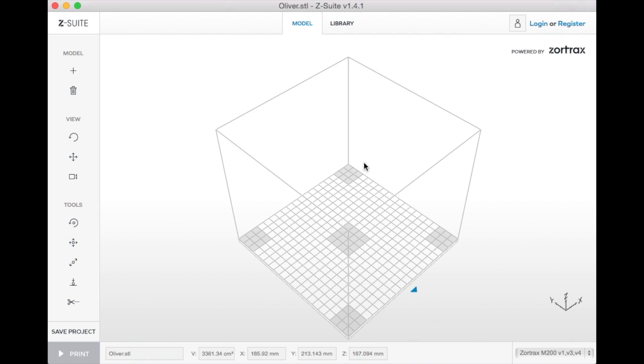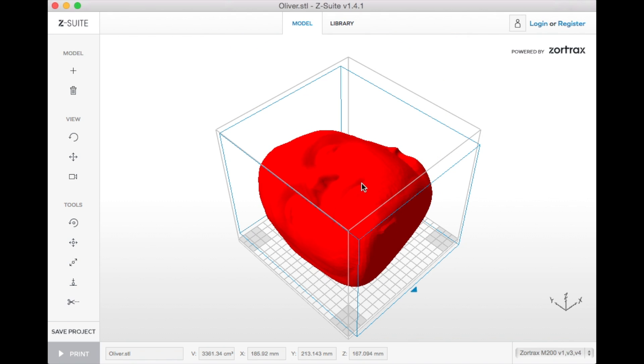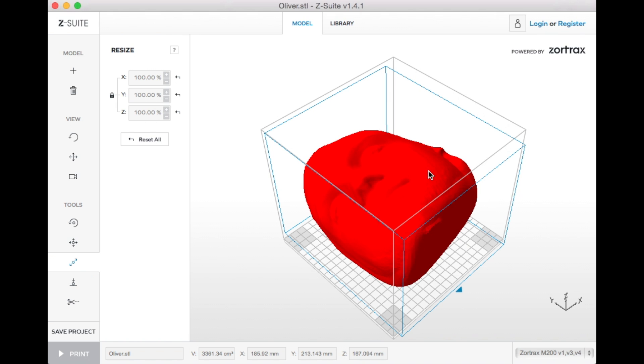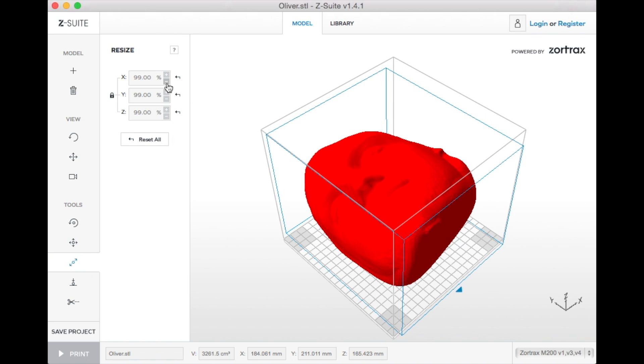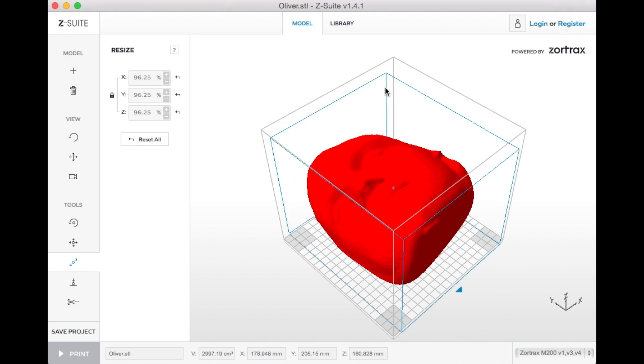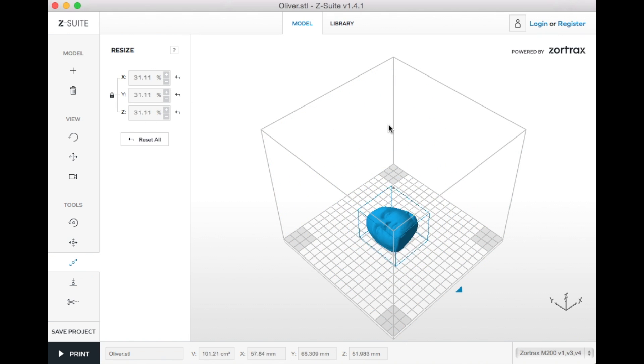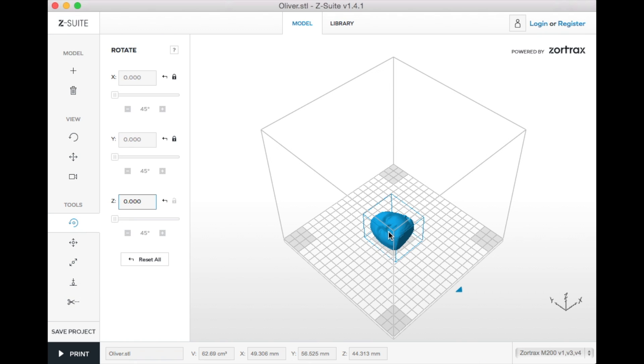Now I'm going to put the STL file that we've just exported into ZSuite which is the 3D printing software for the Zortax M200. Just going to shrink down the size a little bit and rotate it so that it's upright.